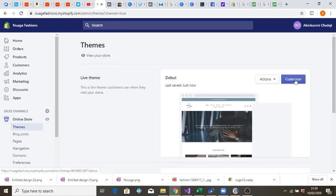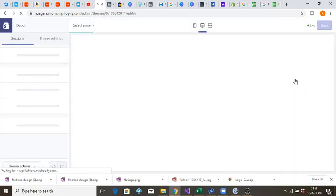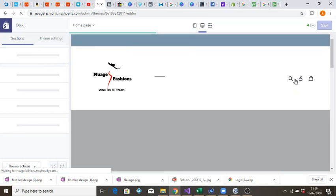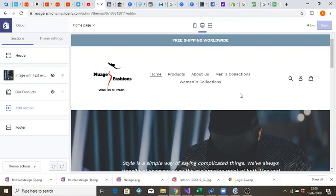Go to Customize, and you can see the logo is now bigger. That's how you adjust the size of the logo on your Shopify home page. Thank you for watching — I hope you've learned something. Please subscribe to my channel and share and like my video as well. Thank you so much.